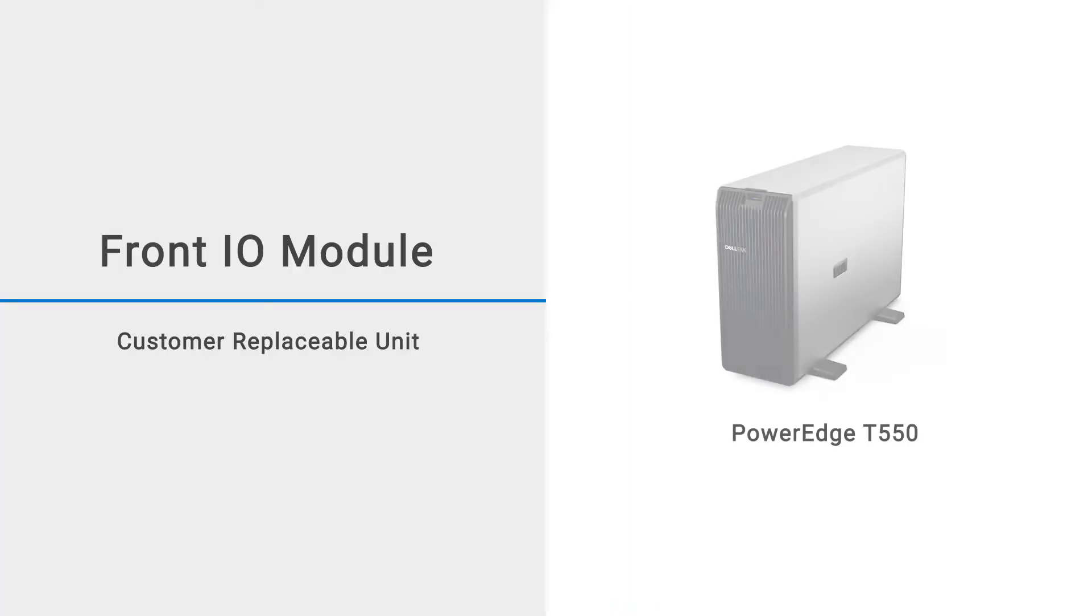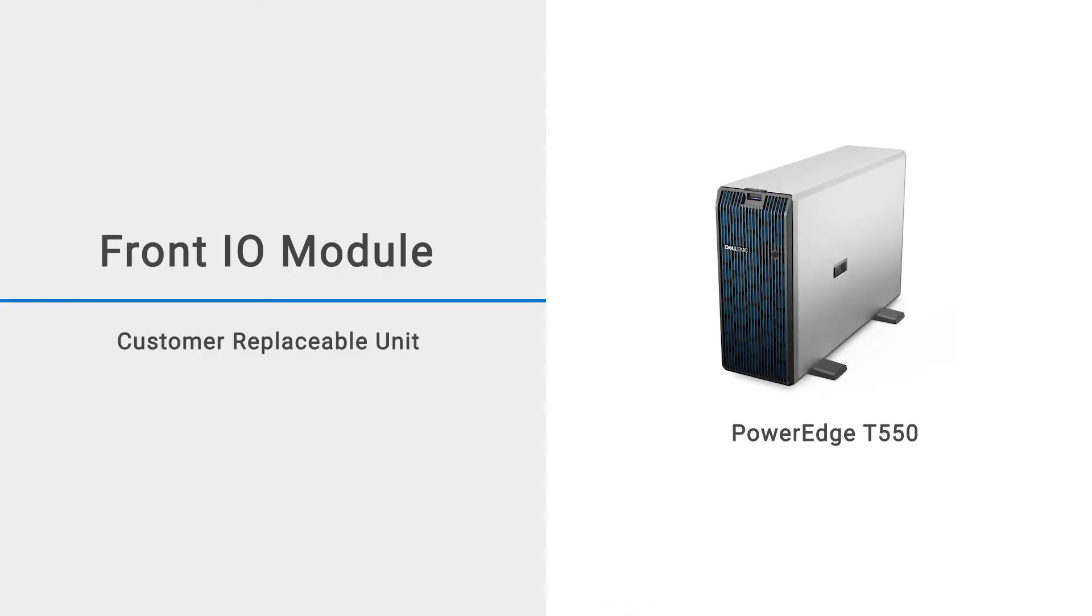This video shows how to replace the front I/O module on a PowerEdge T550.